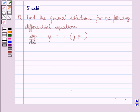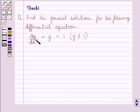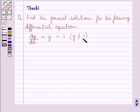Hi and welcome to the session. Let us discuss the following question. Find the general solution for the following differential equation. The given differential equation is dy/dx plus y is equal to 1, where y is not equal to 1.